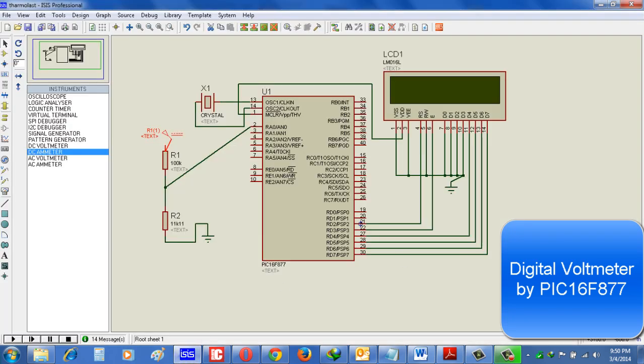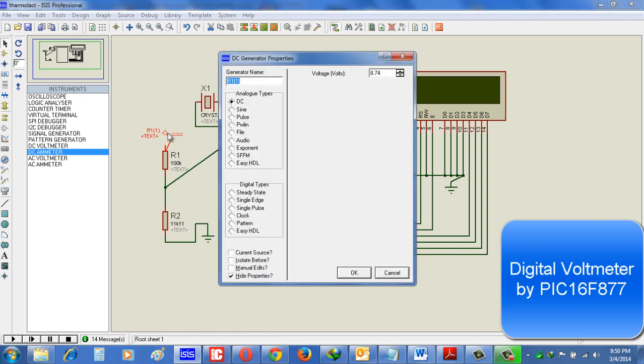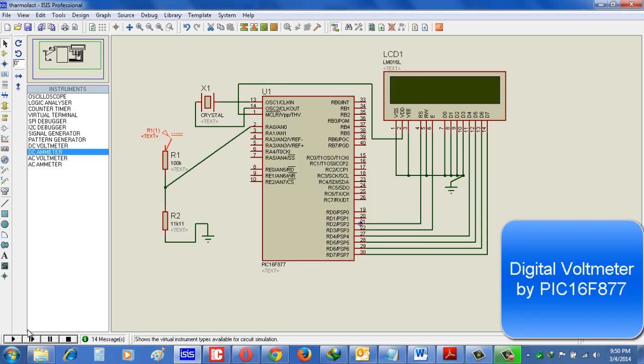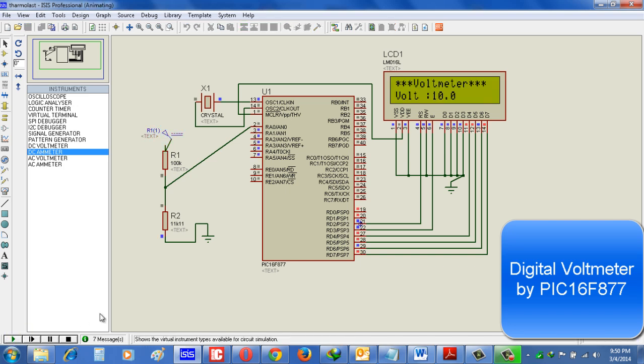Now here see I set a voltage, suppose 10 volts. Now start the simulation. Let's see. It shows the voltage is equal to 10 volts.